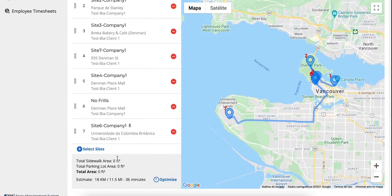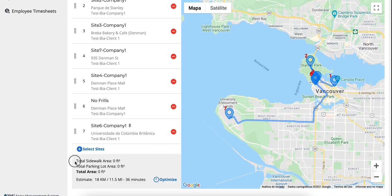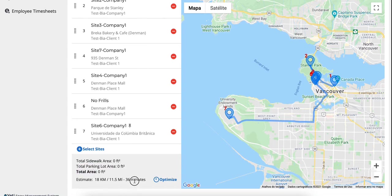Yeti includes the following data as a summary for each route. These totals update dynamically as you add or remove sites from the route, and these include total sidewalk area, total parking lot area, total area, and estimating driving time and distance.